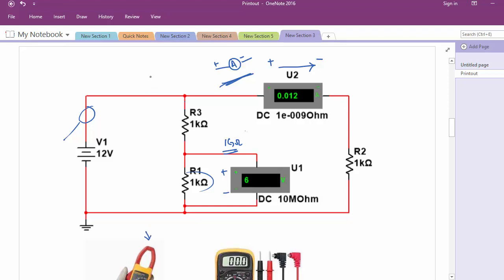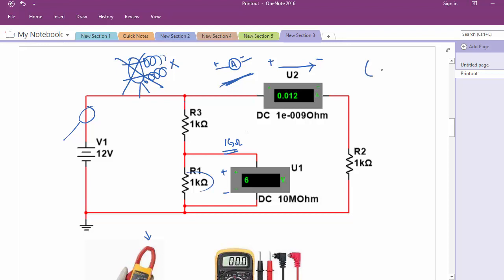When using a clamp meter, always put it around a single wire — either the phase wire, positive wire, or negative wire. Do not put it around both wires together, because one current's field and the other current's field will cancel out and you will get a zero reading. The clamp meter must always be on a single wire to catch the field correctly. For smaller currents where you don't get a correct reading, you can wrap the same wire multiple turns around the clamp meter.